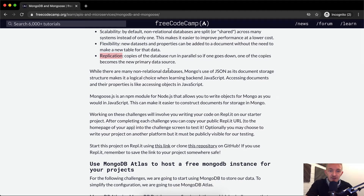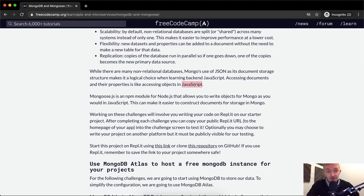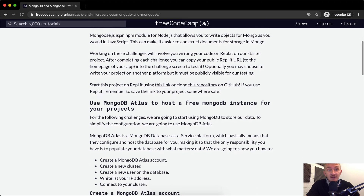While there are many non-relational databases, Mongo's use of JSON as its document storage structure makes it a logical choice when learning backend JavaScript. Accessing documents and their properties is like accessing objects in JavaScript. Mongoose.js is an NPM module for Node.js that allows you to write objects for Mongo as you would in JavaScript, making it easier to construct documents for storage in Mongo.